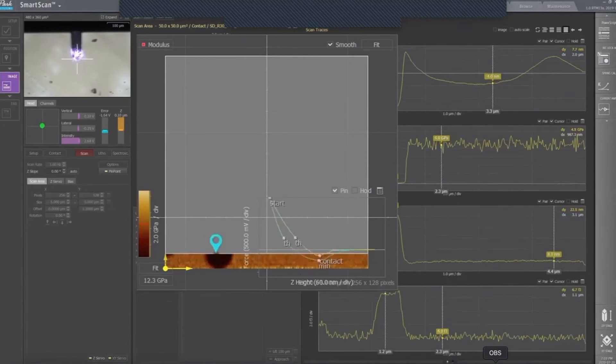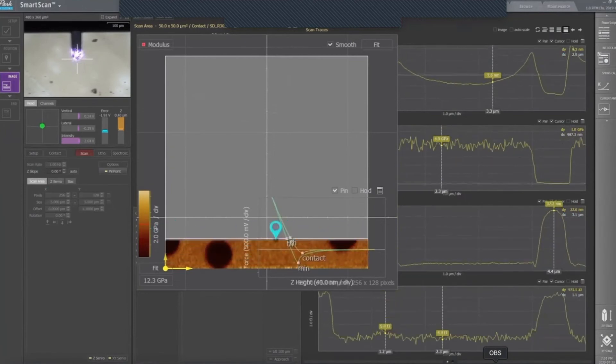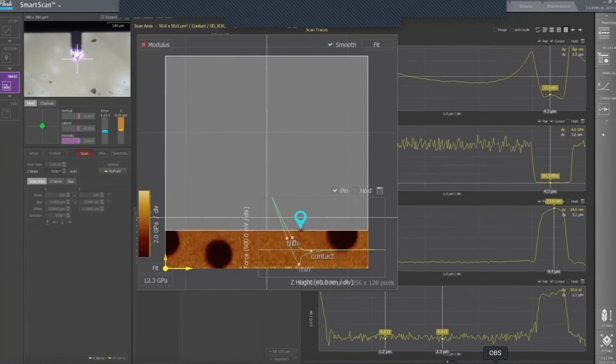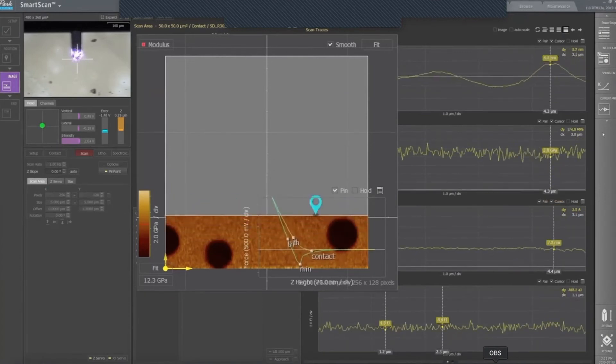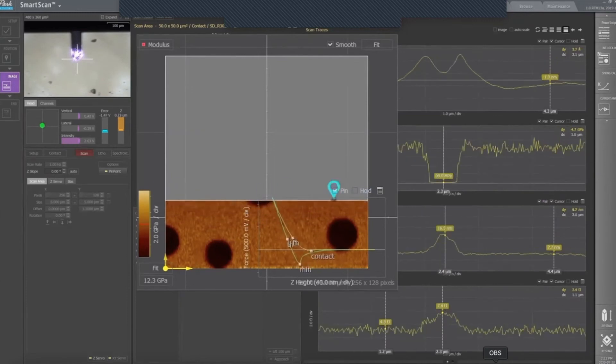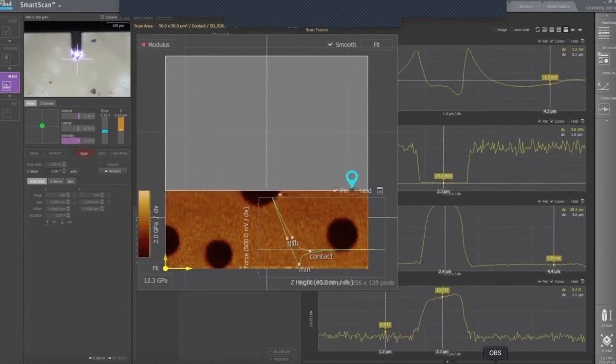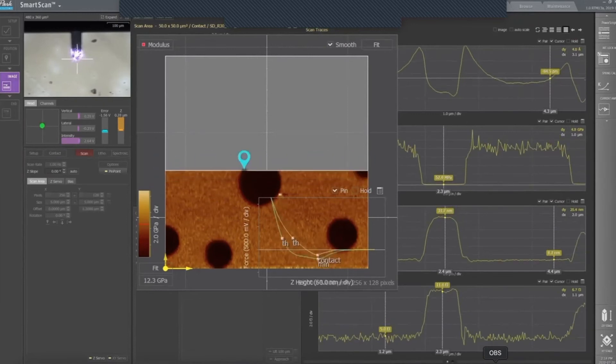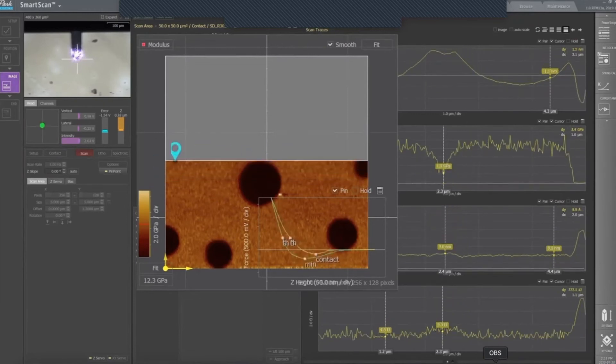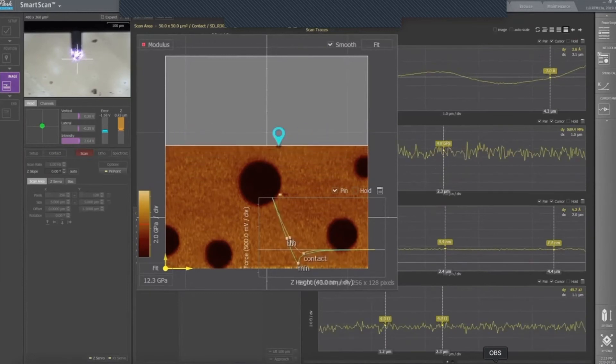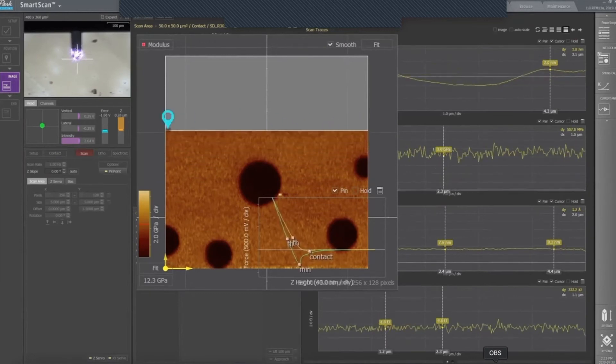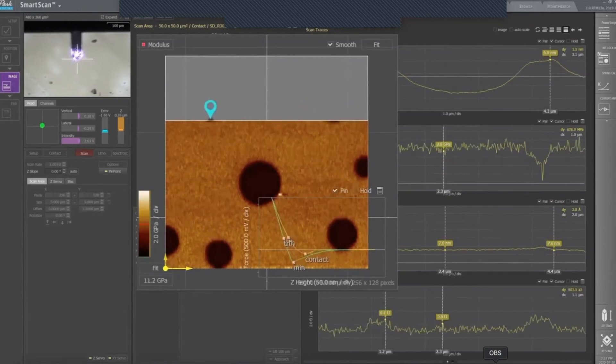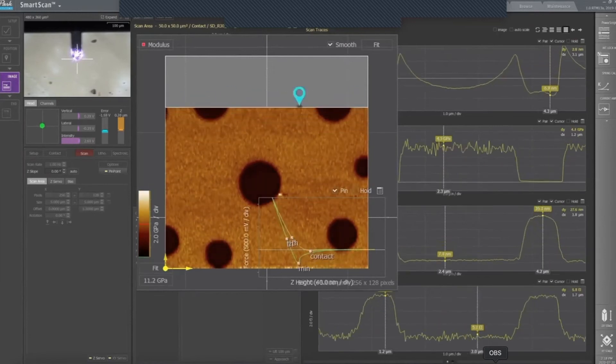When the scan is running, you can track some of the channels in real-time. For example, let's take the height, modulus, and deformation. In the modulus channel, you can see that the measured modulus of a lower hardness mixture blend, which appears as circular pits in the PinPoint modulus image, matches the theoretical modulus of the polyethylene elastomer, which is approximately 100 MPa. The other part of the sample corresponds to polystyrene, which shows a modulus on the order of gigapascals.